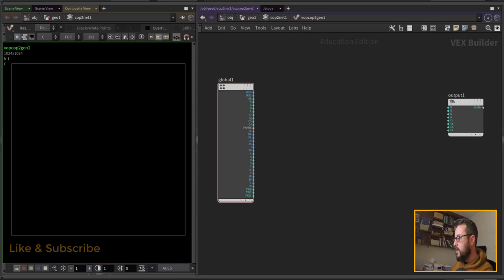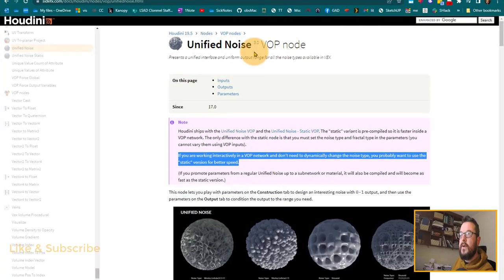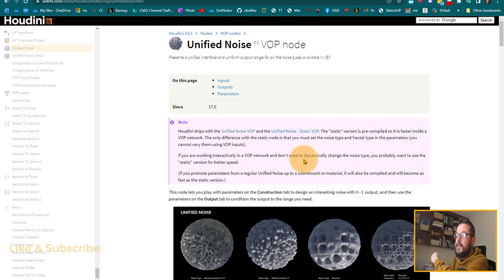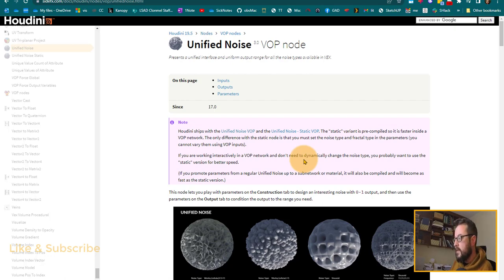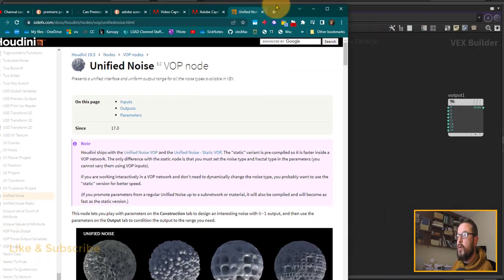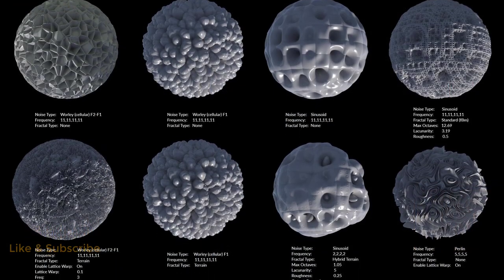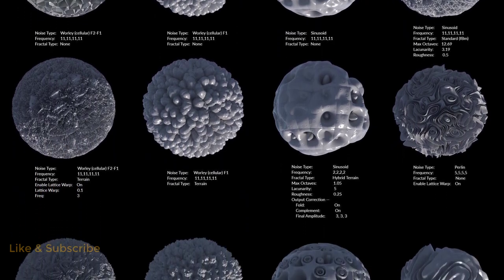Something to be aware of: if we look at the unified noise help node, we can see there are two versions. One is static and pre-compiled, so it's a bit faster. The other is dynamic, meaning you can change the noise type and fractal type. If we use the static type we will not be able to promote the noise type parameter, so you won't be able to change from Alligator over to Perlin at the COPS level — you'd have to dive into the VOP.